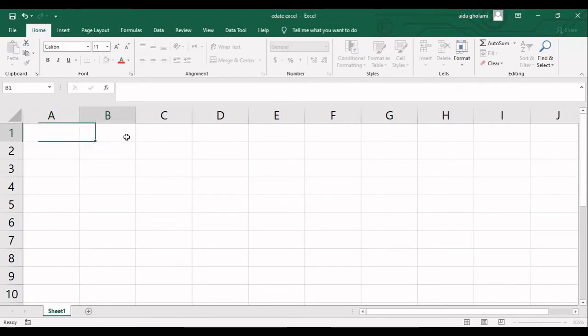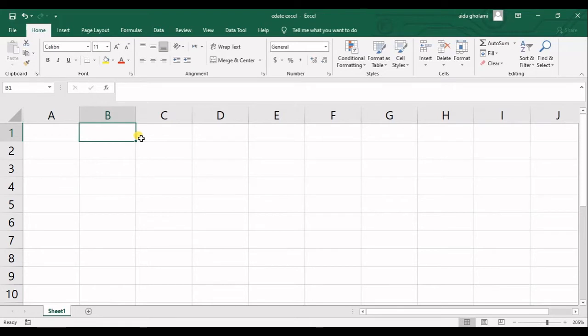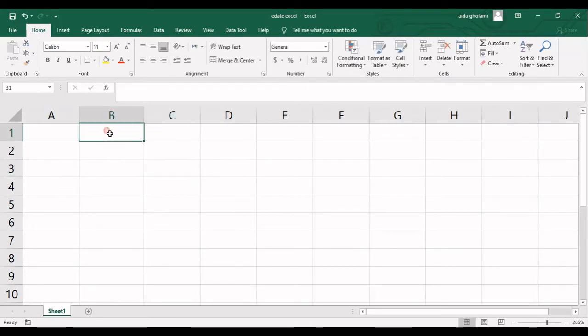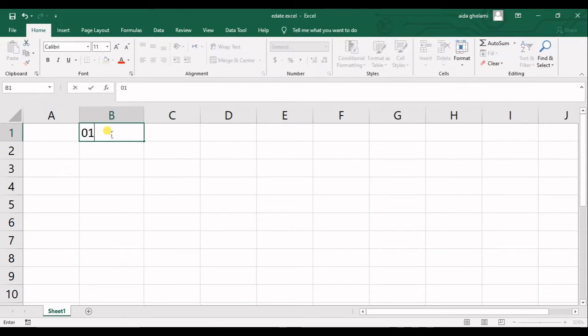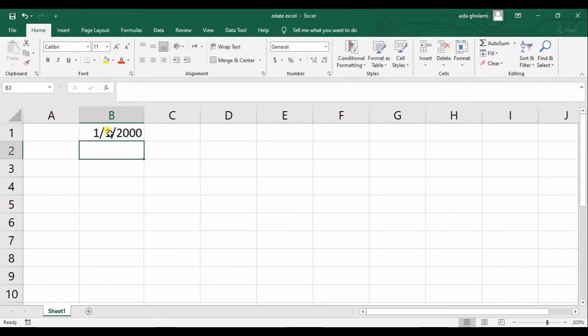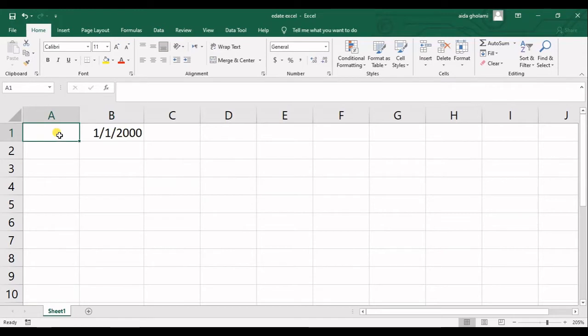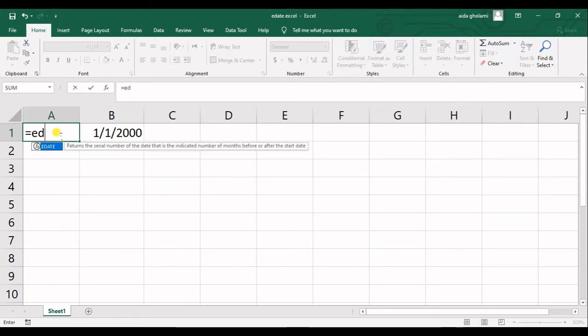Before using it I need to have a date here written. So let's say we want to have first day or first month of 2000. Okay, so this is my date and let's say I want the serial number of 2 months later.